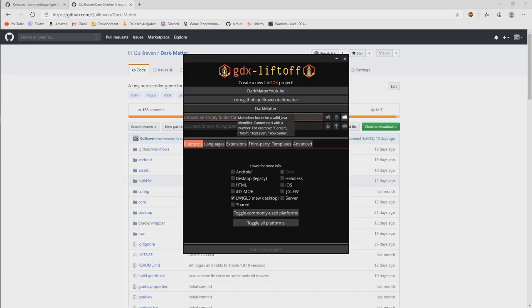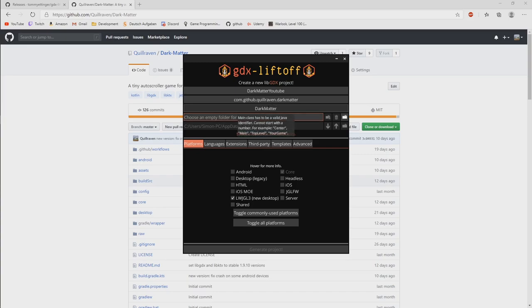And then maybe there's another game in the Java classes or something. So you might have a game class and with the imports, you always need to be careful that you import the correct game class.